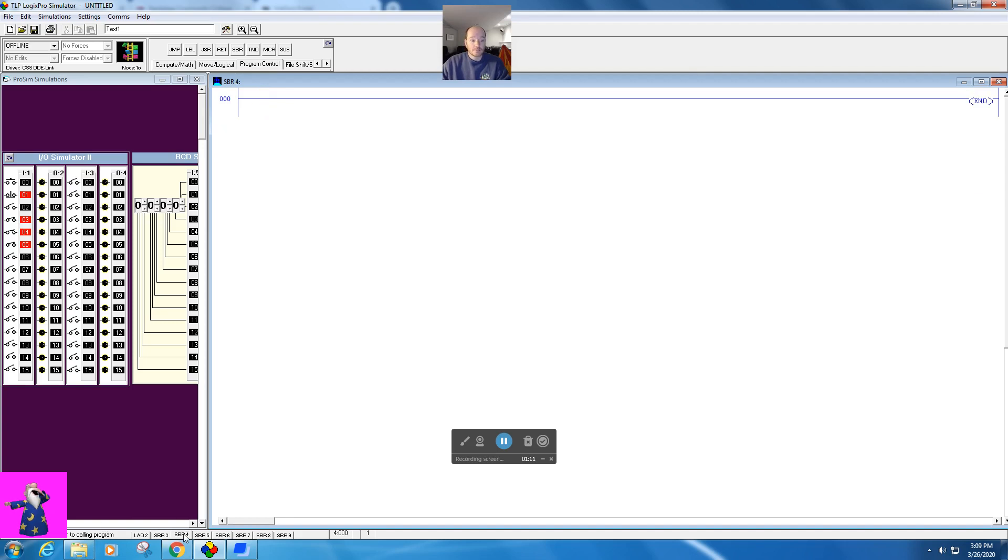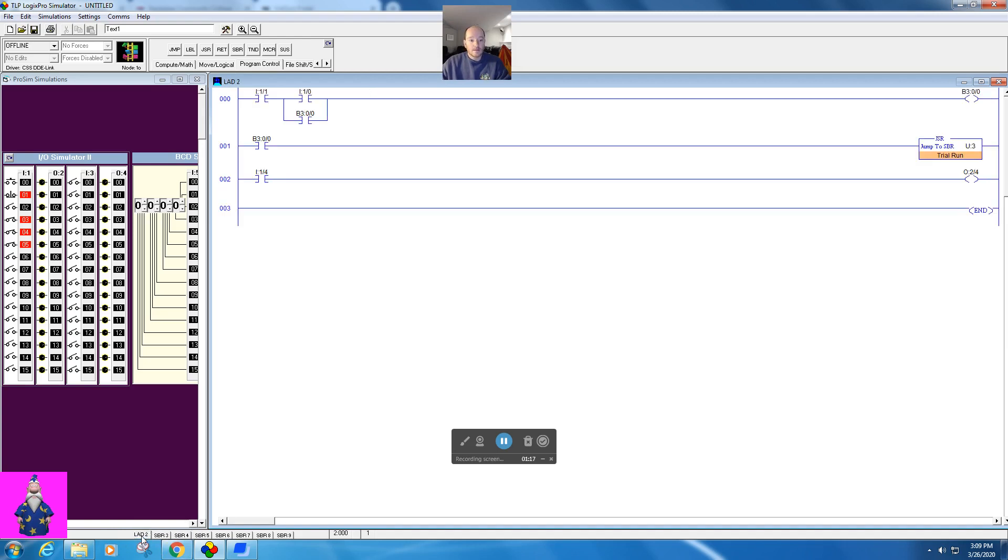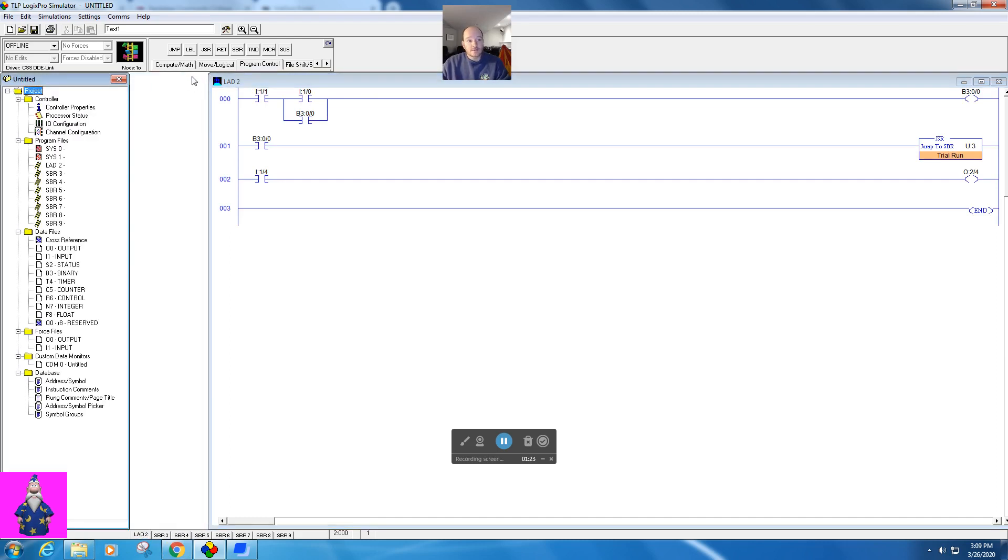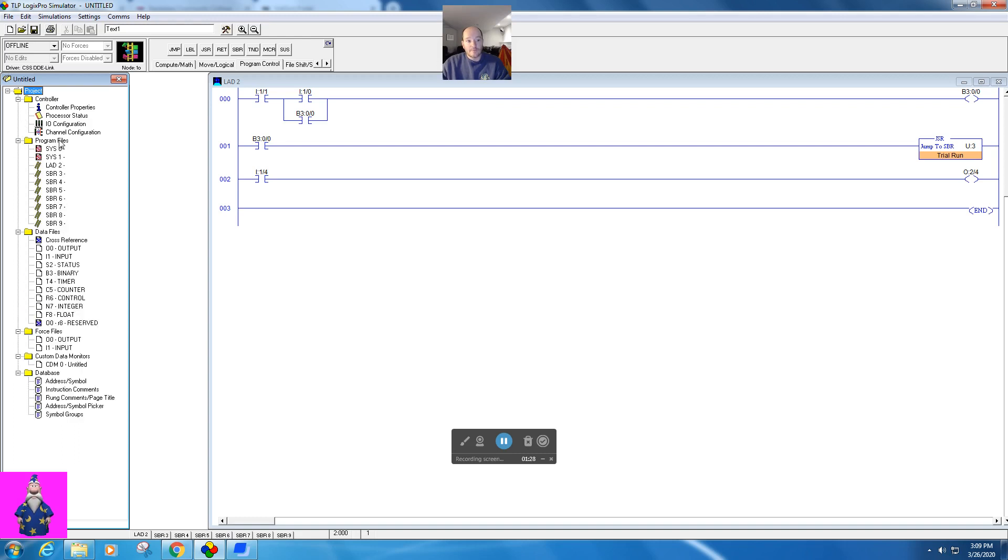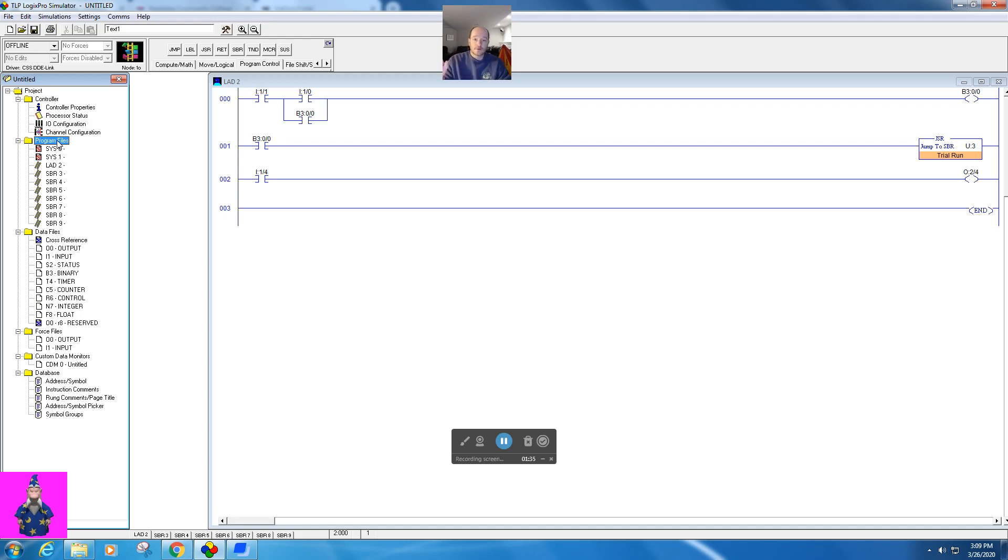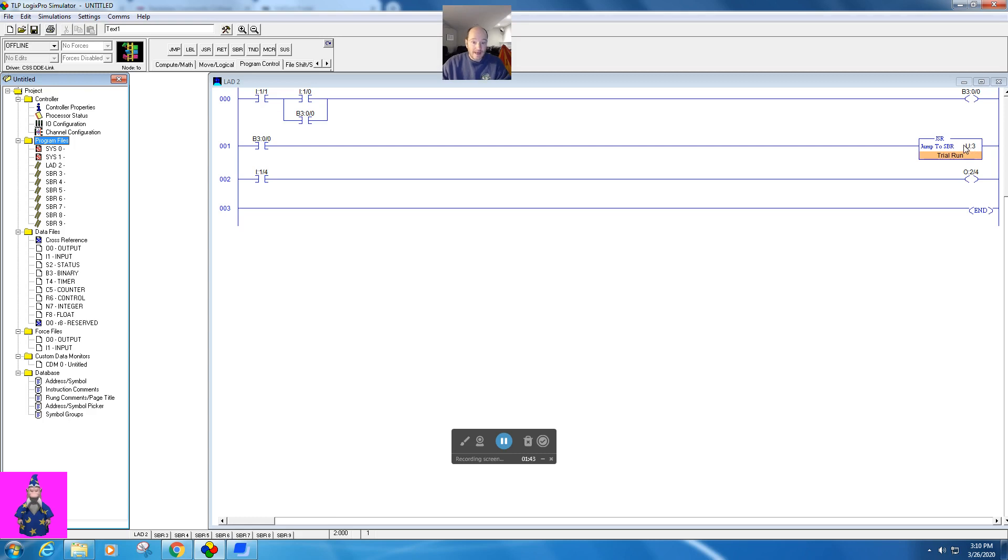But typically a subroutine looks just blank. Now in RSLogix 500, this would not be given. You would have to create it. And to do that, you would go over to your project tree and expand out your program files and right-click. And when you right-click, it would say create a new subroutine. And then you would identify the address and the name. We're just going to use U3 here. U colon three is how that is identified.